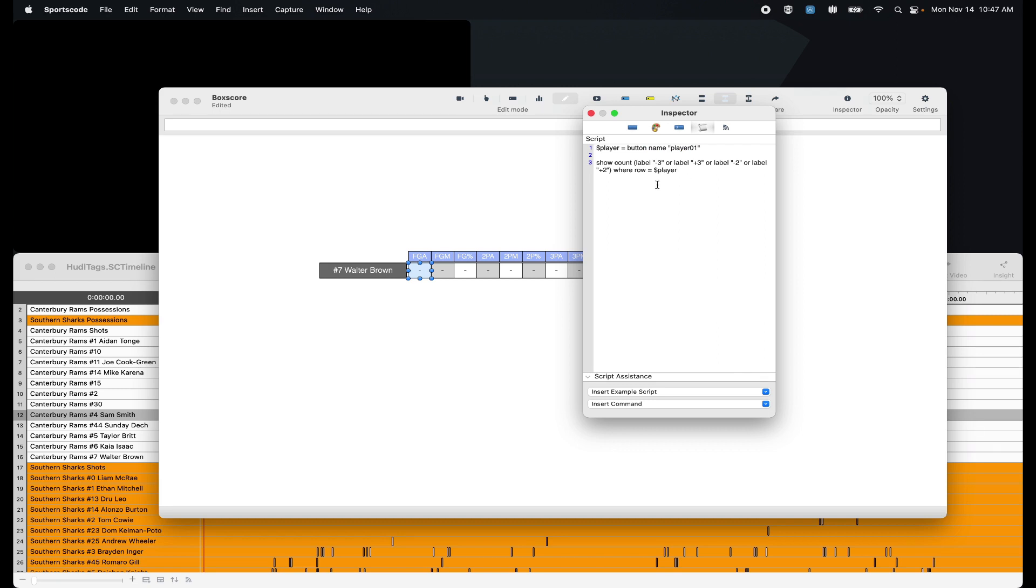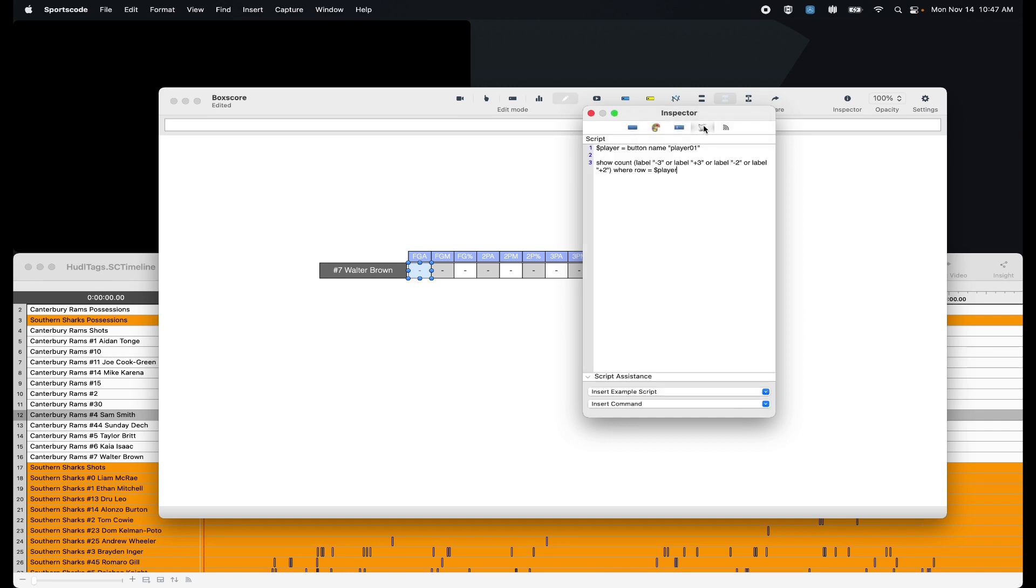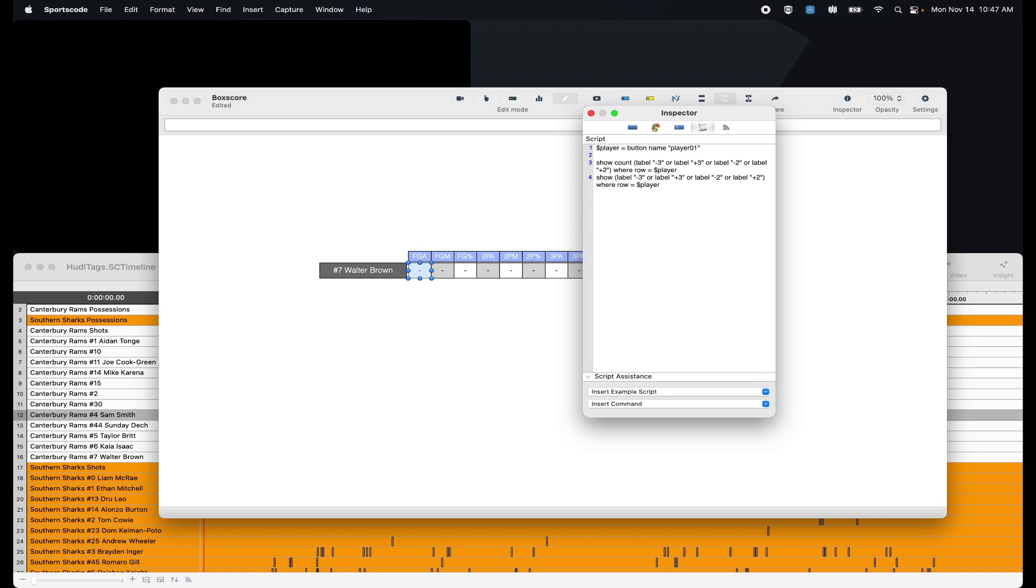Then if I want to get the movie, there's a couple of things I need to make sure of as well. On this first tab, I need to make sure that my button type is action and then the action type is make movie. I then need to come back here and I just have to copy the script, copy it down and remove the word count because it's the exact same script. We're showing some sort of label and some sort of row, except we're no longer counting it. We're just showing it.